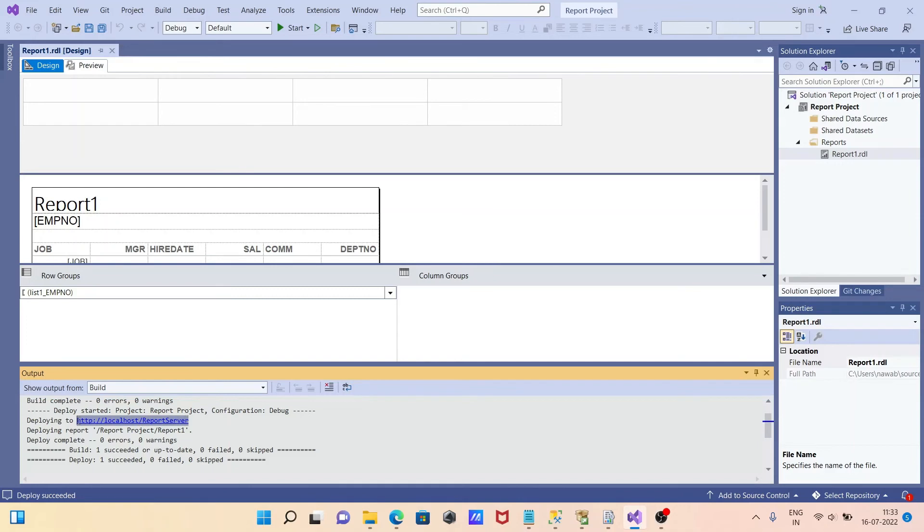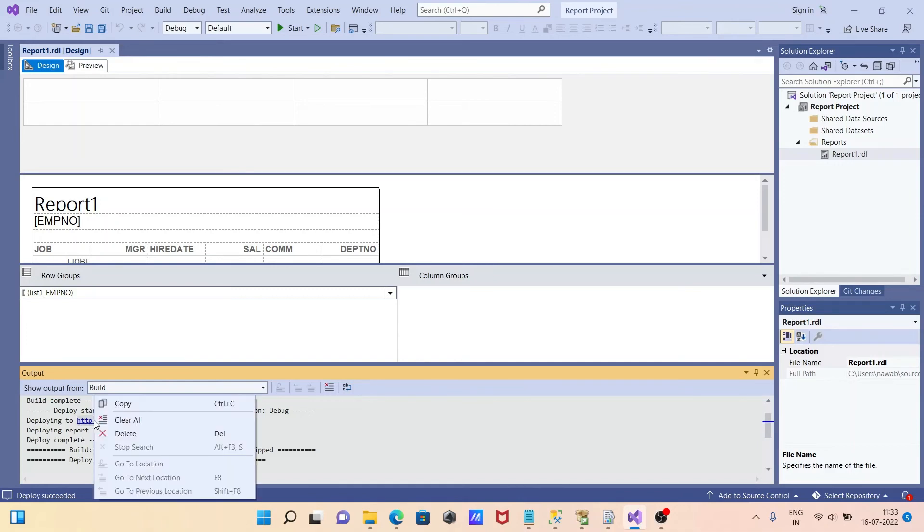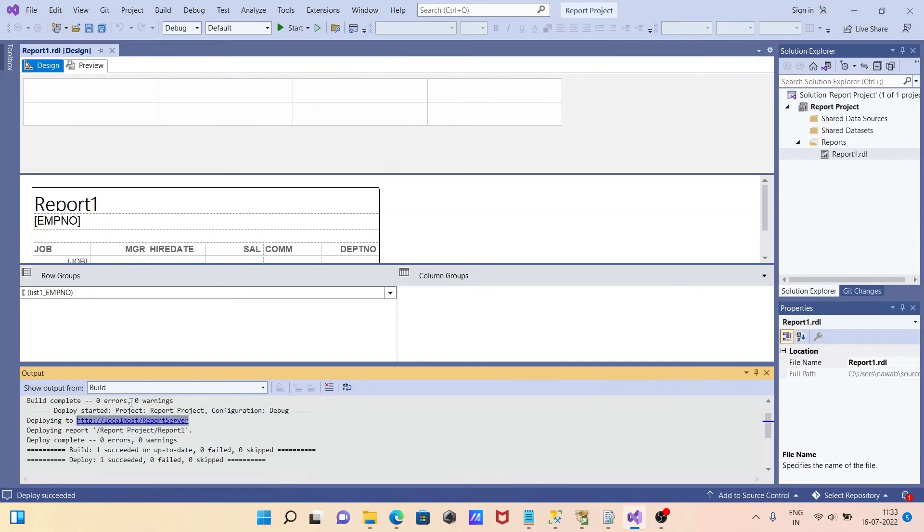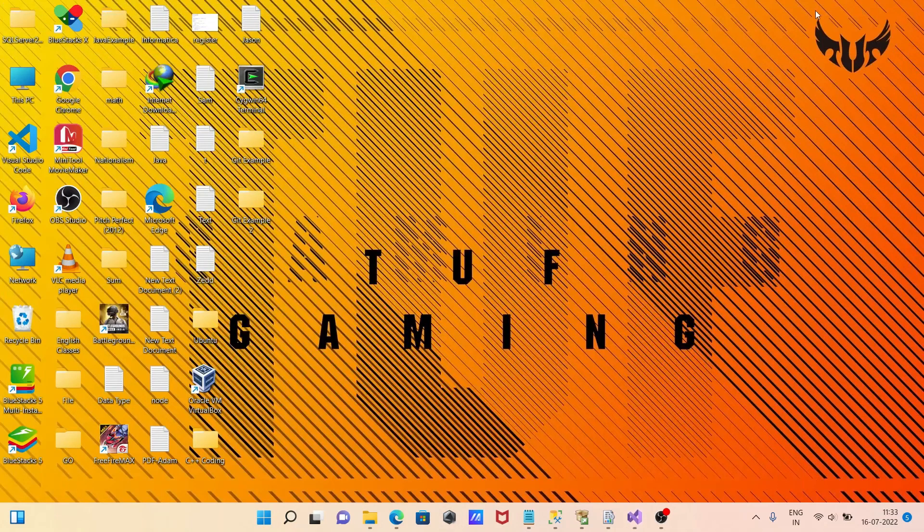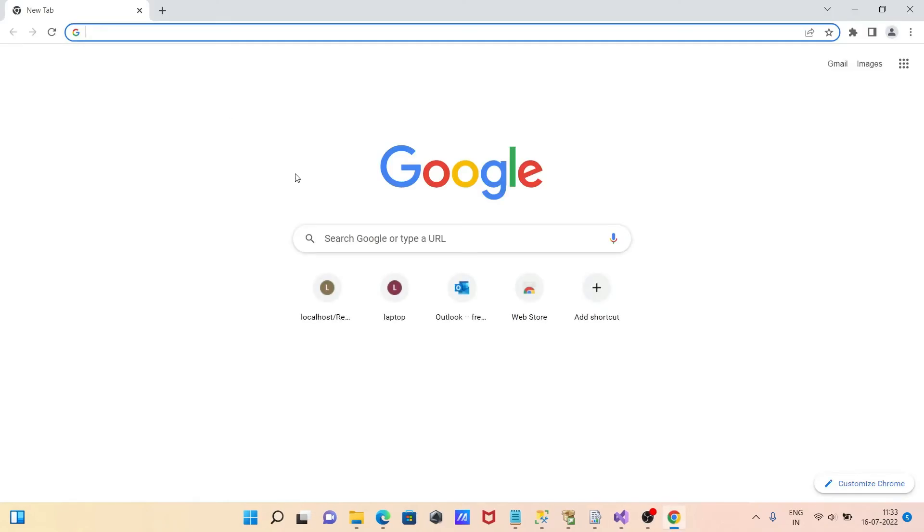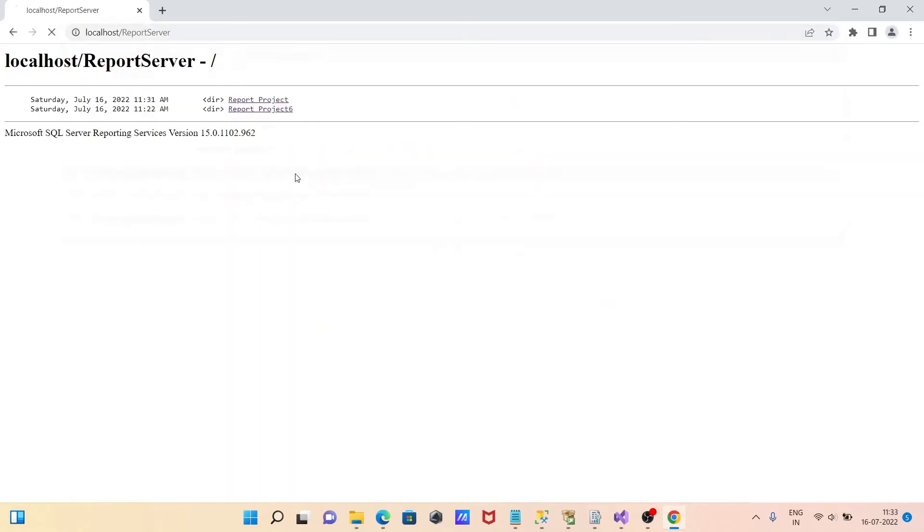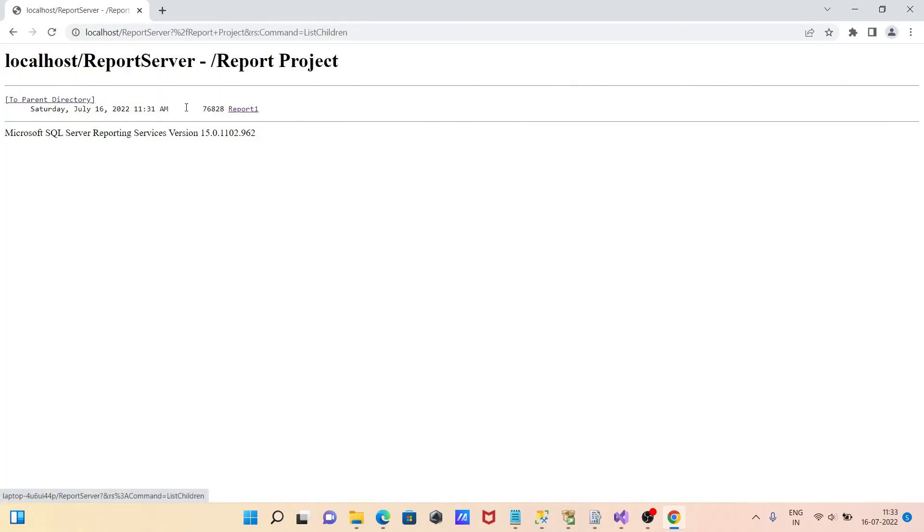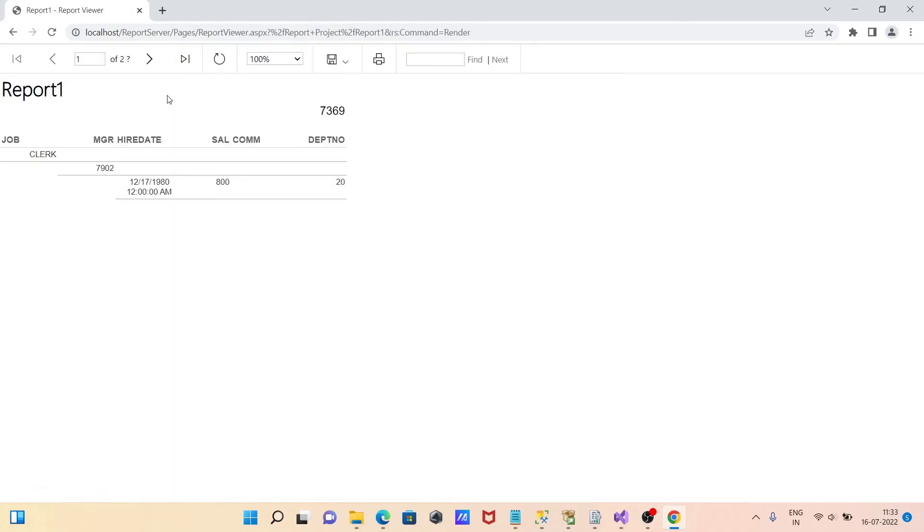After that you need to copy this one and open any of your favorite browser. You need to paste and press enter. You can see this information. Click on this and after that click on this. Here the report is generated.